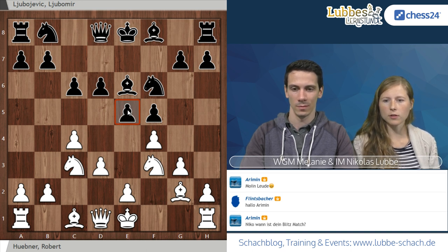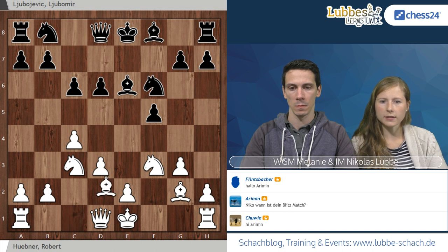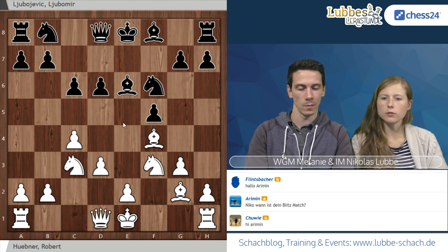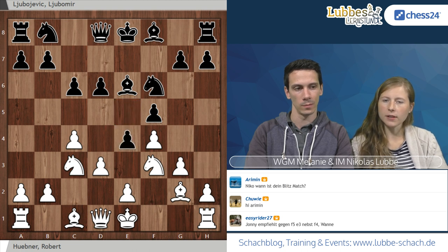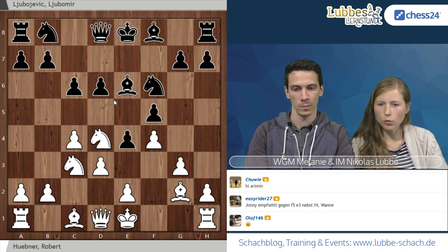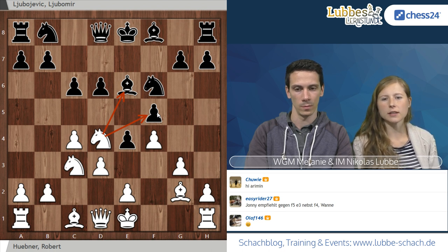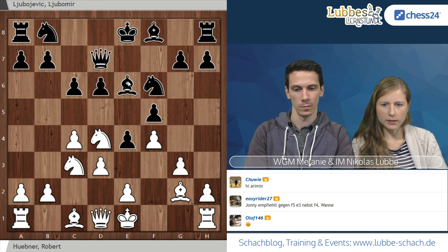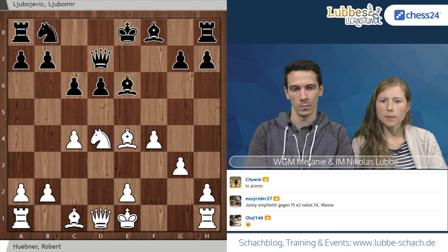E4 ist hier nicht zu empfehlen, weil das das D4-Feld aufgibt, wo Weiß sich gleich positionieren kann. Schwarz hat ein Problemchen mit seinem Läufer und dem F5-Bauern – man möchte den F5-Bauern nicht verlieren, aber eigentlich auch den weißfältigen Läufer nicht geben. Wenn man versucht, beides zu decken, muss Weiß auch nicht auf E6 das Läuferpaar nehmen, sondern kann mit D schlägt E, nebst Springer schlägt E4, einfach einen Bauern rausschlagen.